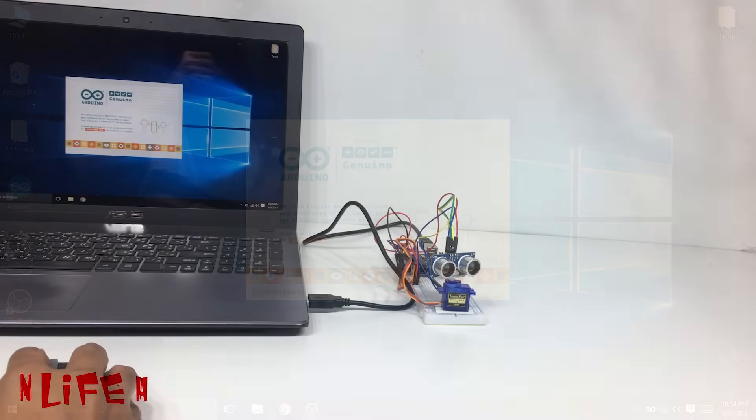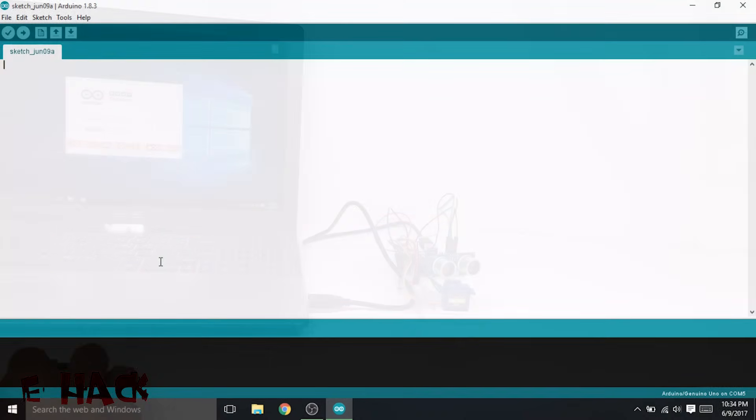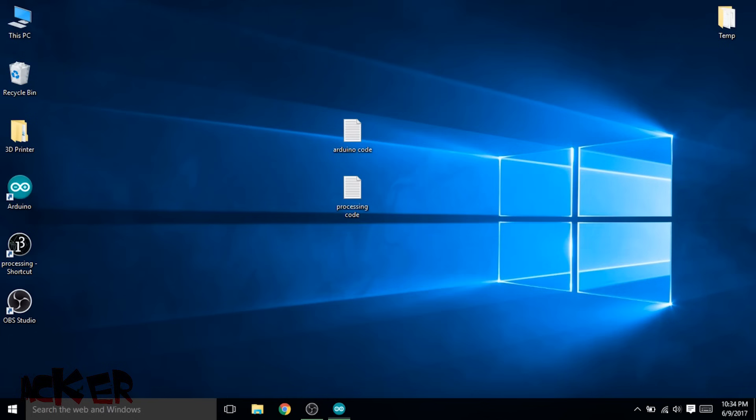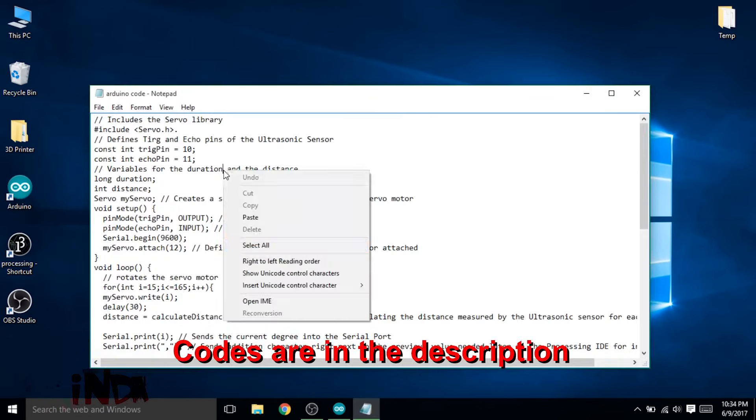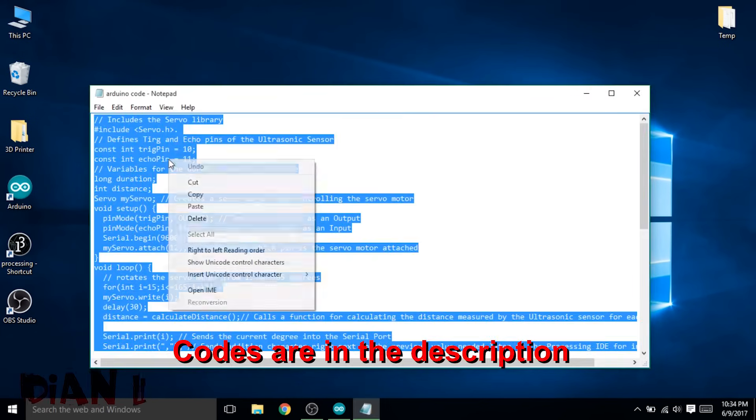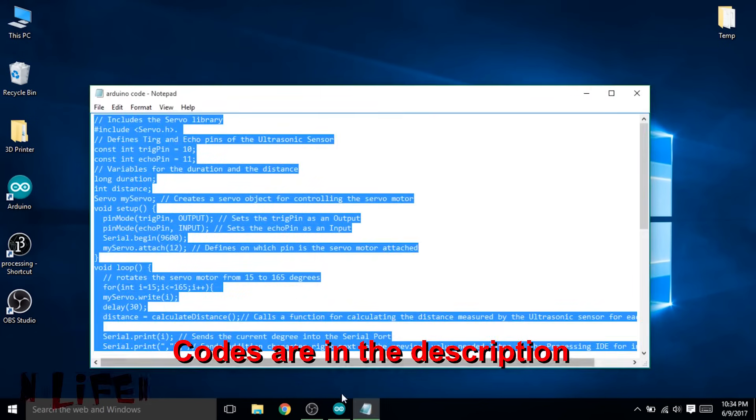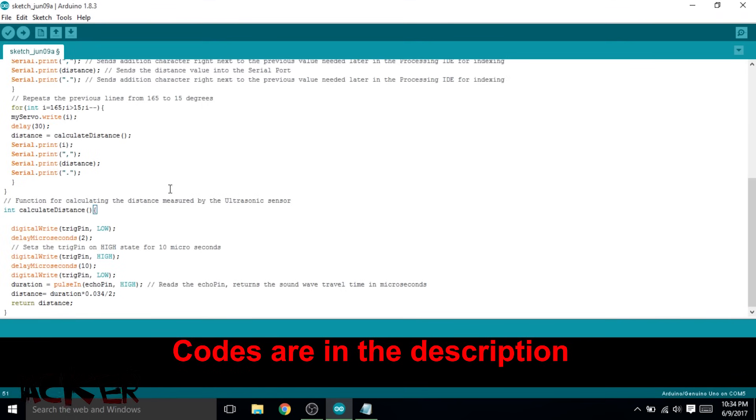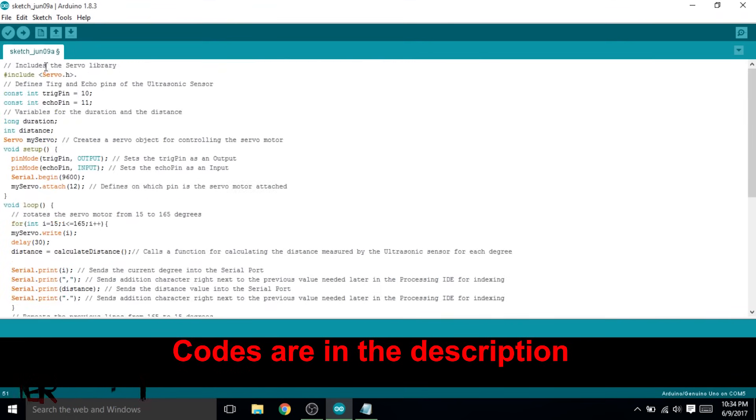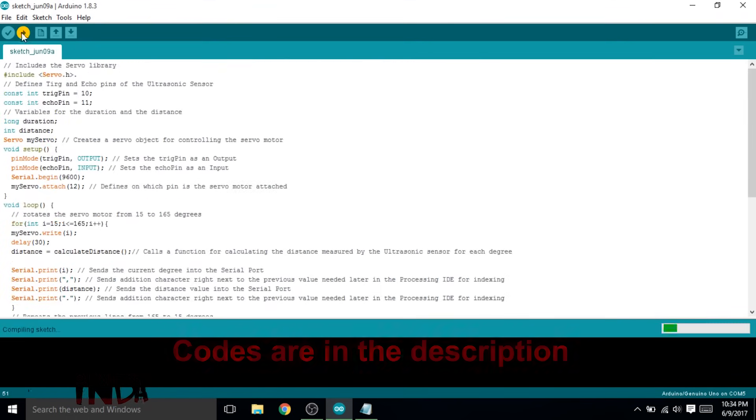This is the Arduino software where we need to write a program. I have already written it so I am just going to copy it and paste it in the program. You can also get it from the description.